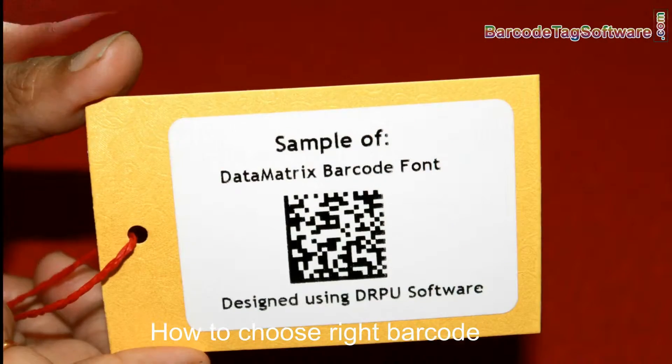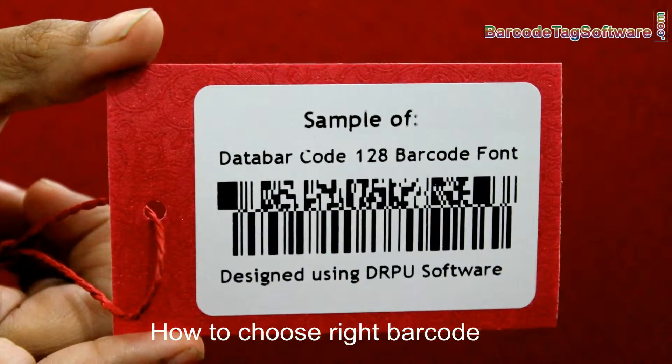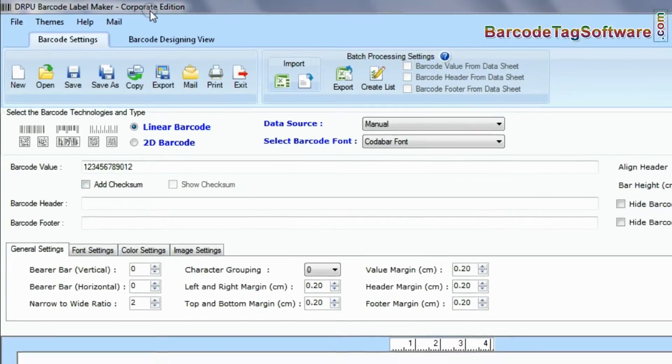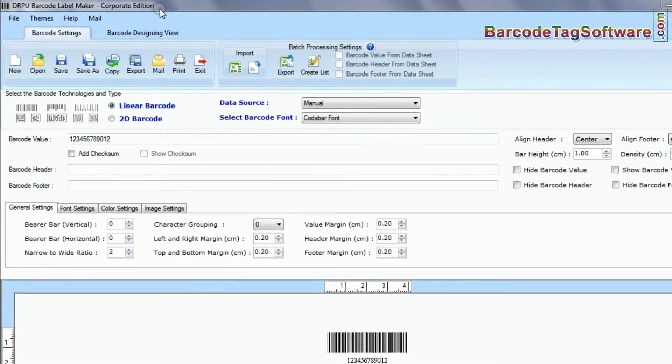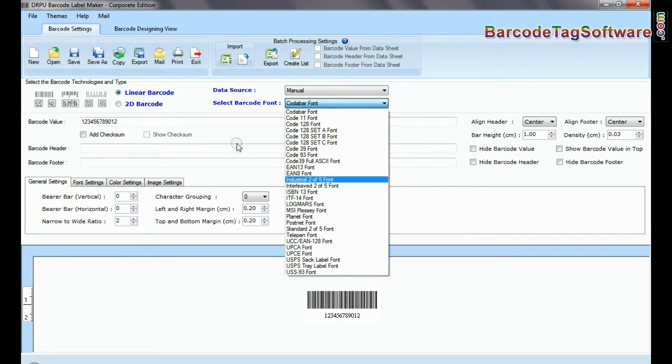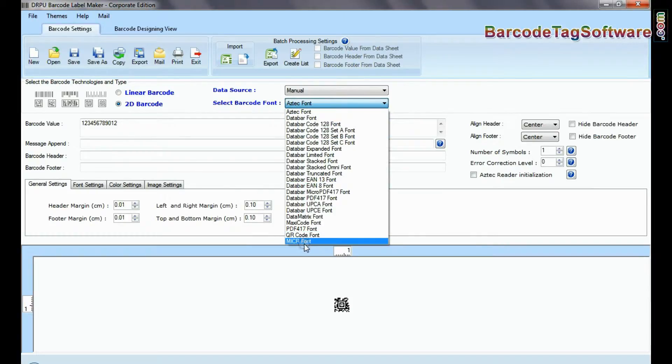In this video, we are going to learn about how to choose right barcode. The DRPU Barcode Label Maker software supports a large set of linear and two-dimensional barcode fonts.